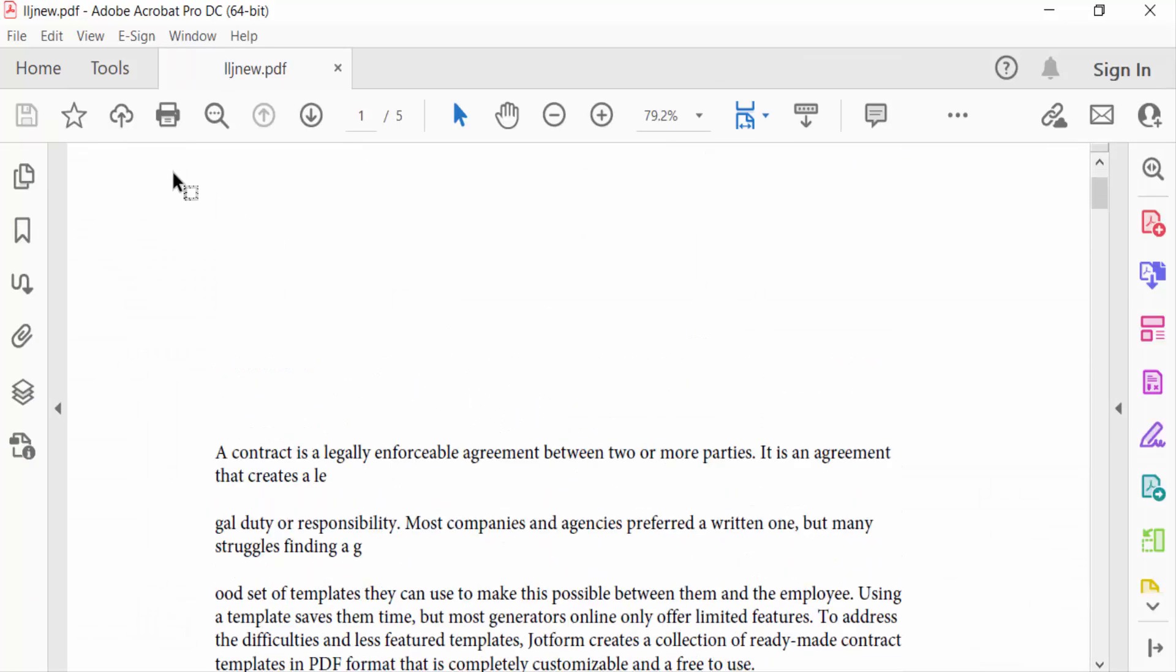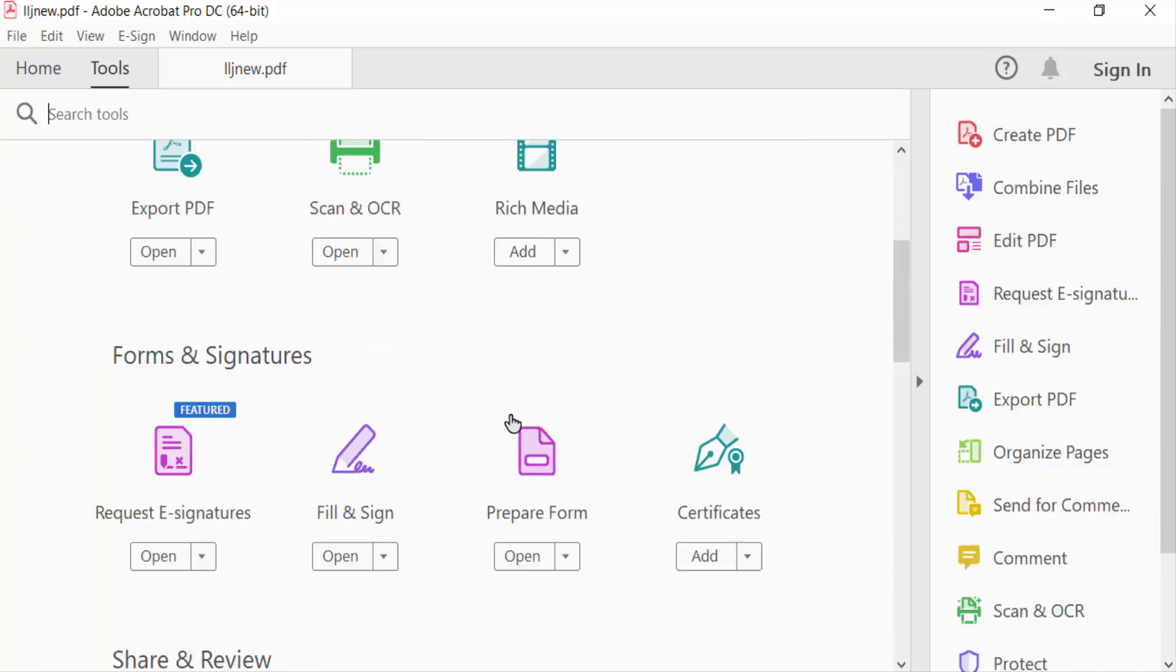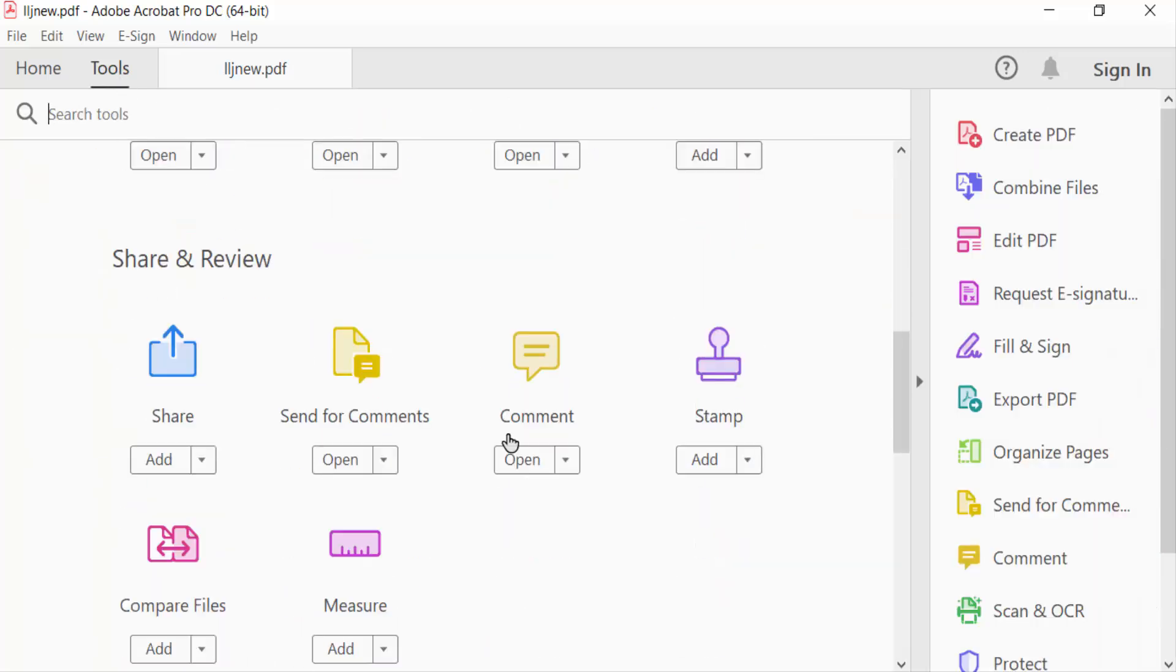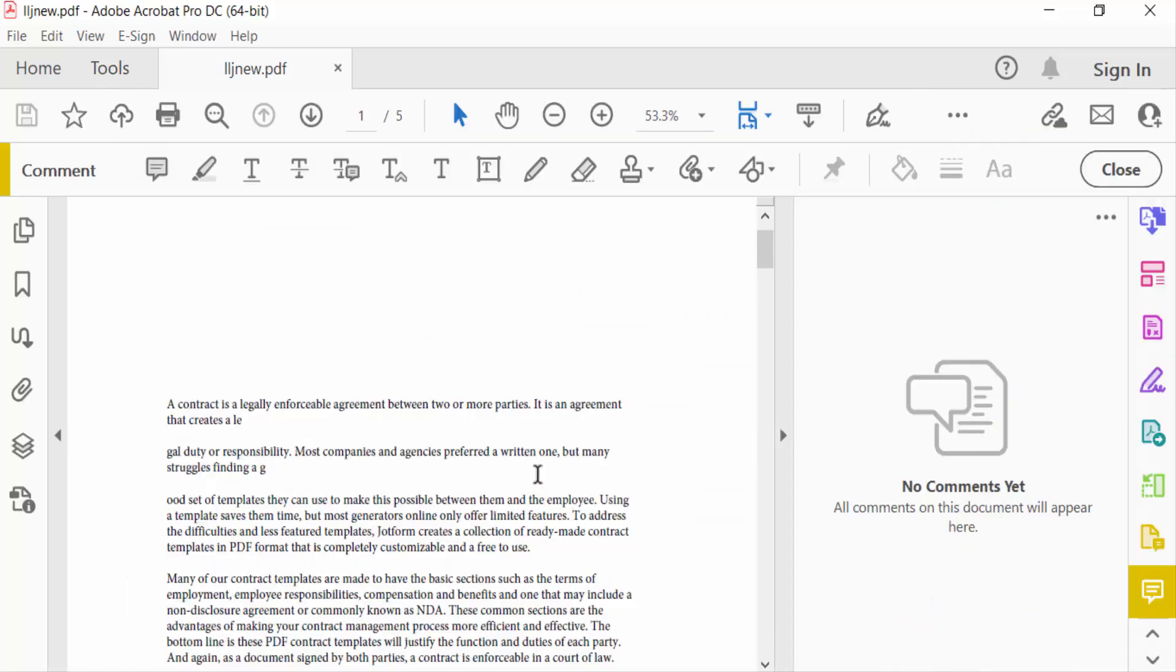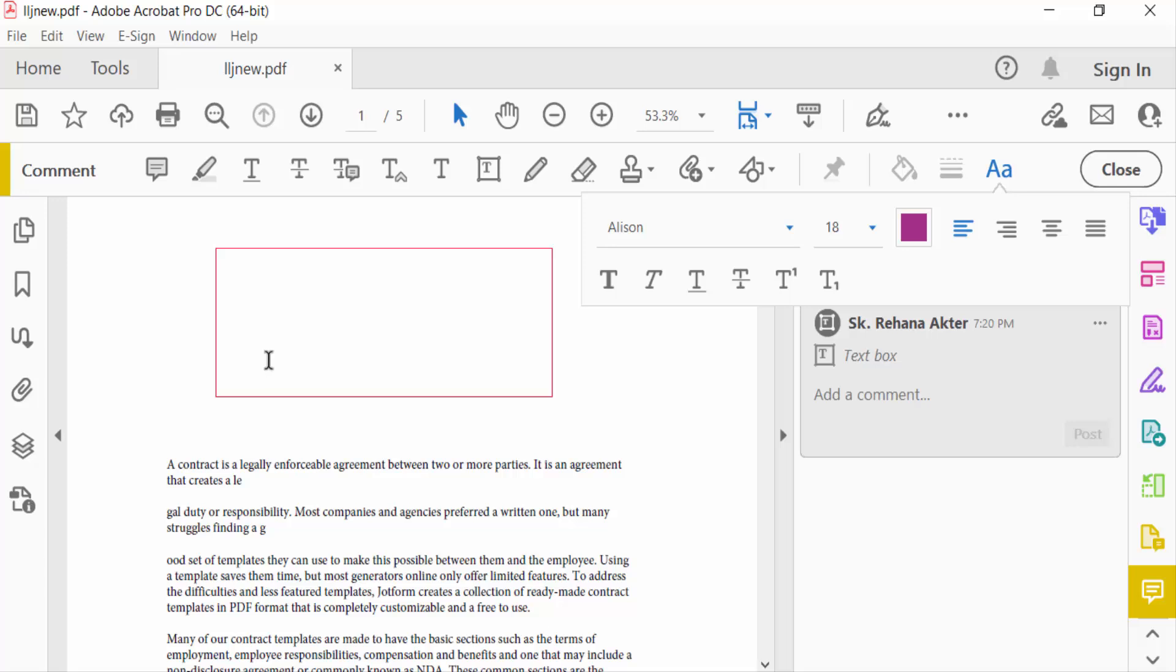I'll add a text box by finding the Comment option, selecting Text Box Tools, and clicking the Add Text Box icon. Then I drag the mouse to create a text box and write some text.